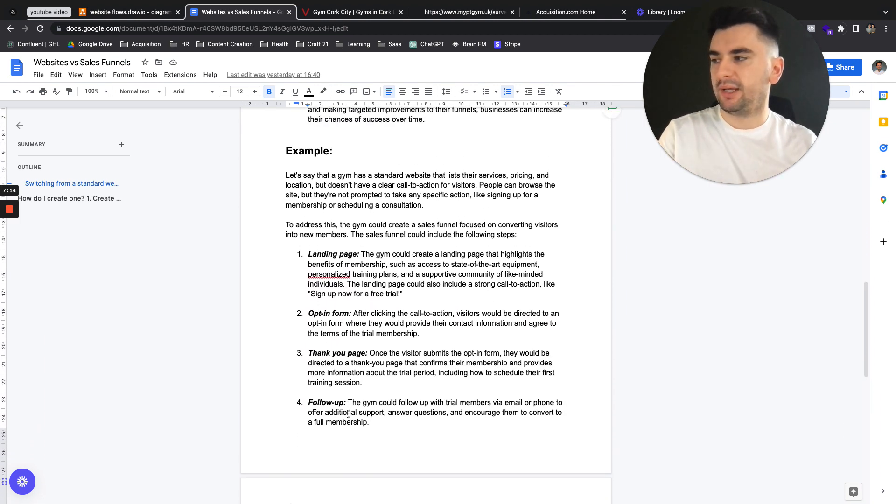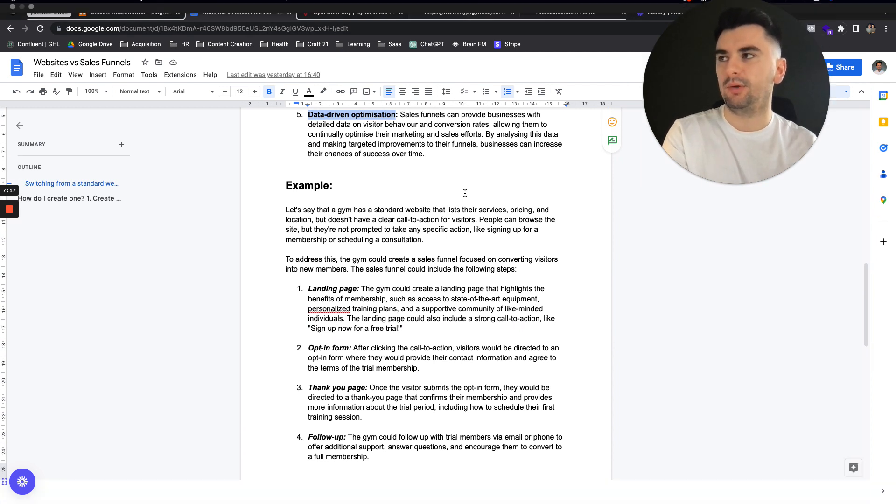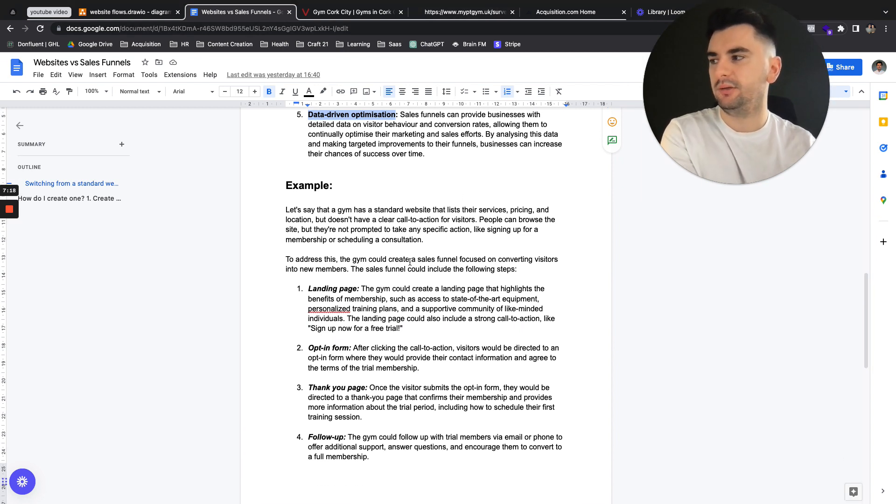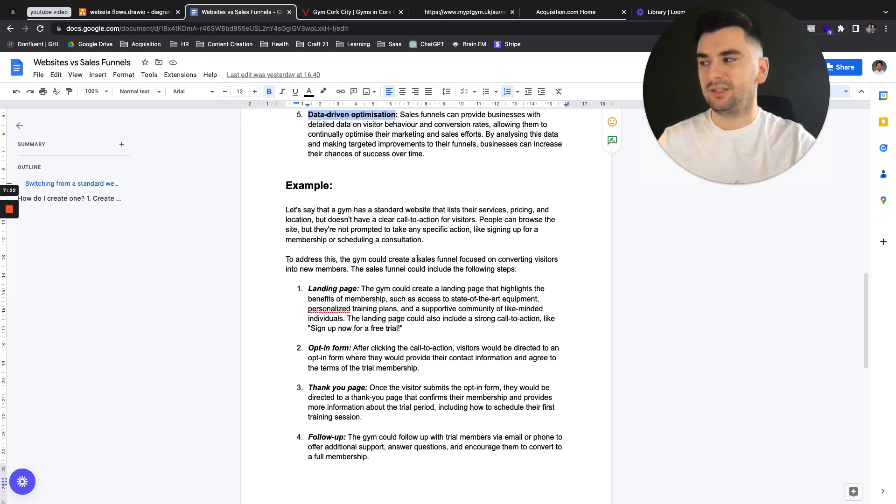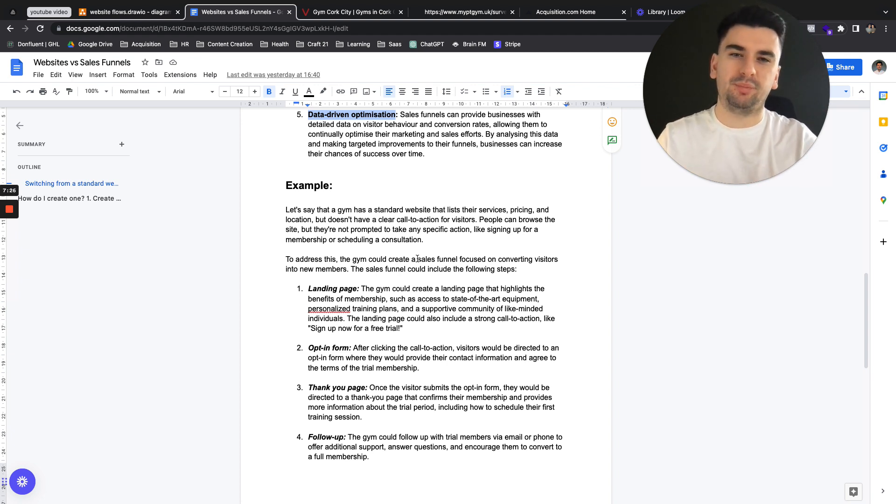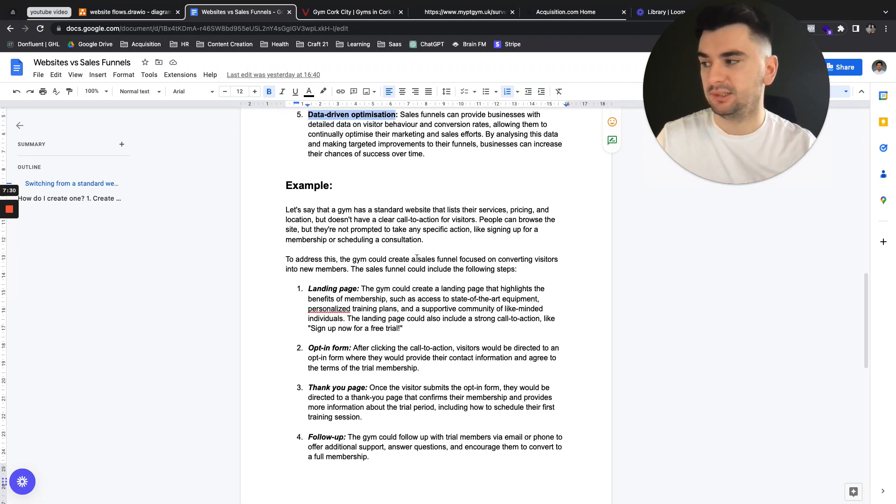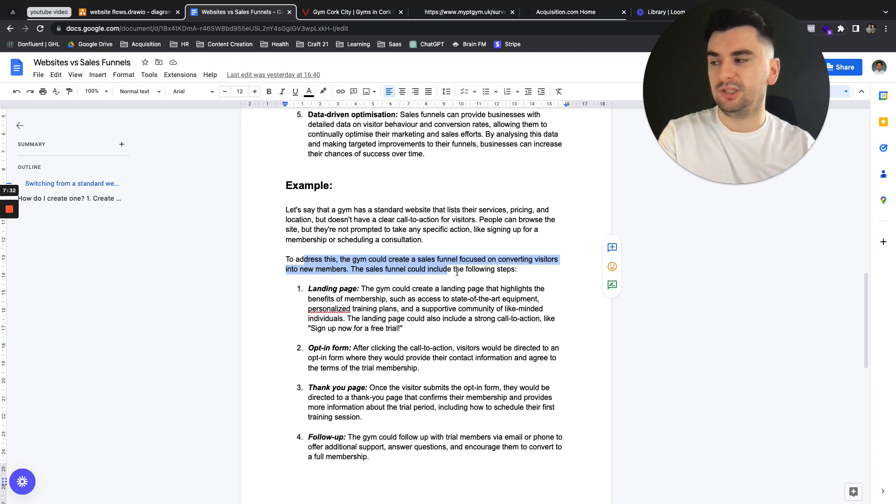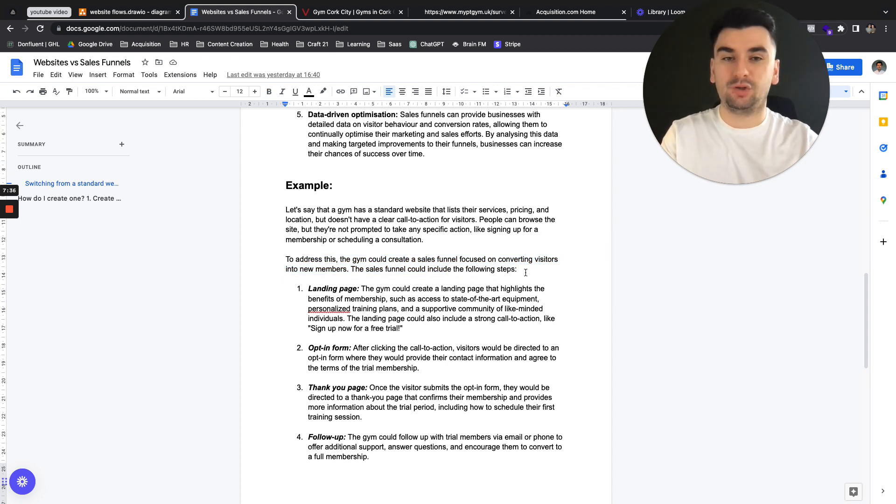So to break it down for an example, let's say you're a gym because we have a couple of gym examples here. So let's say they're using a standard website, doesn't have any clear call to actions. It has their services, their pricing, their location. People can browse the site, but they're not exactly prompted to do anything. It's just more of a glamorous business card, as I said. To address this, this gym could create a sales funnel focused on converting visitors into new members.